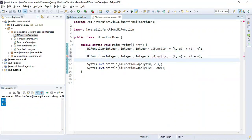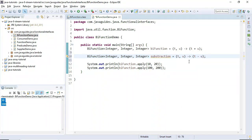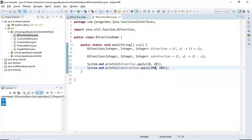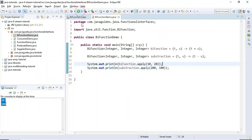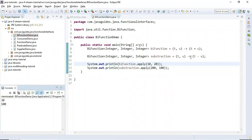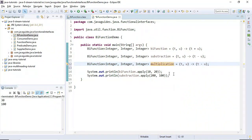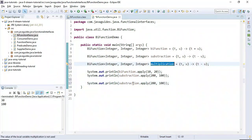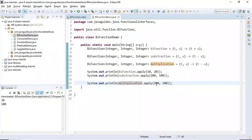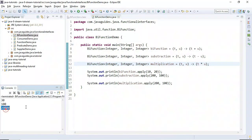Similarly, we can do subtraction, multiplication, and division. For subtraction, we copy the lambda expression, name it subtraction, use t minus u, and call subtraction.apply(200, 100), giving 100. For multiplication, we copy the lambda, name it multiplication, use t times u, and call multiplication.apply(200, 100), giving 20,000.